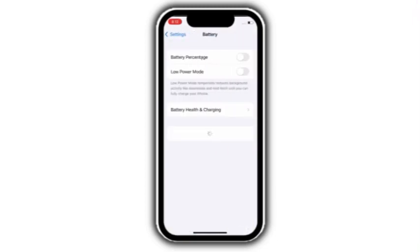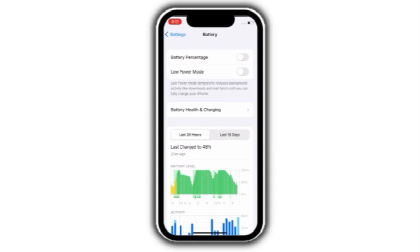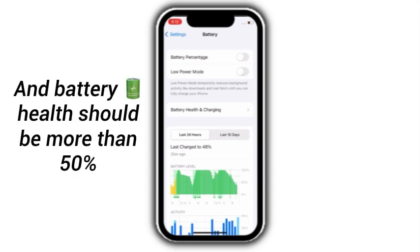Turn off low power mode and battery health should be more than 50%.